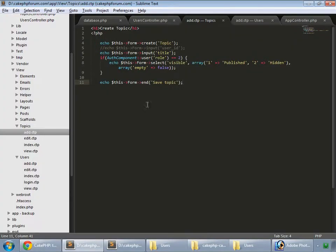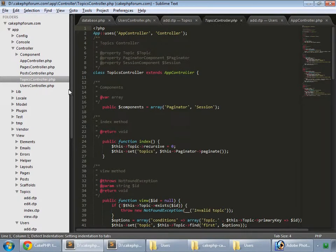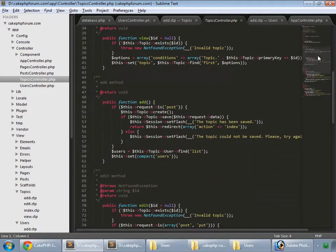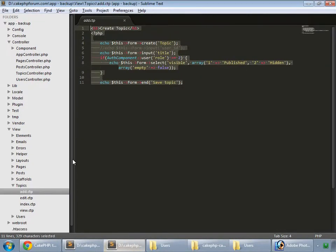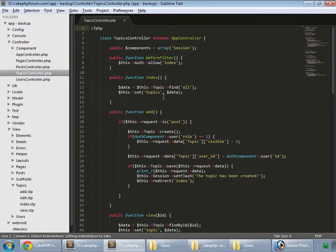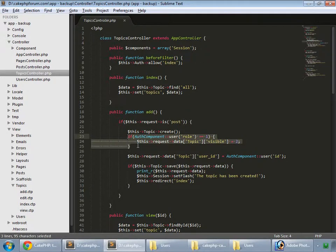Also in the controller, this is the topics controller. In the ad we copy that from our backup, so topics.